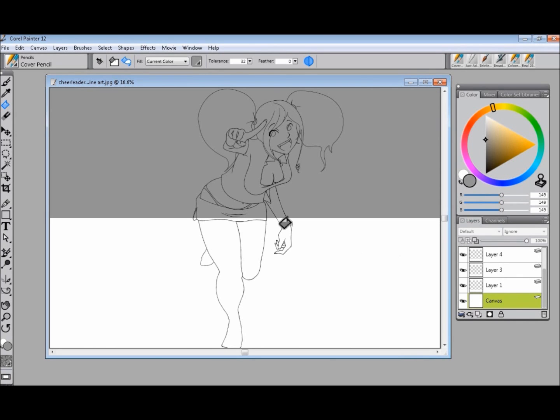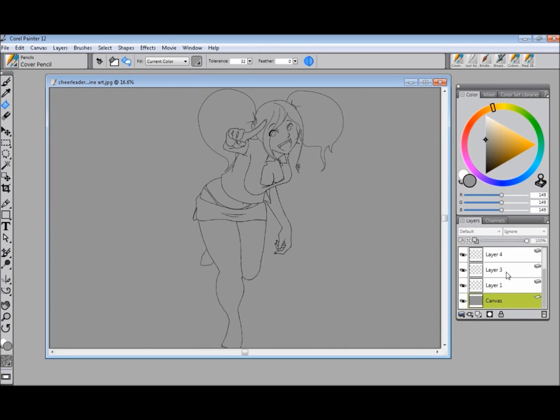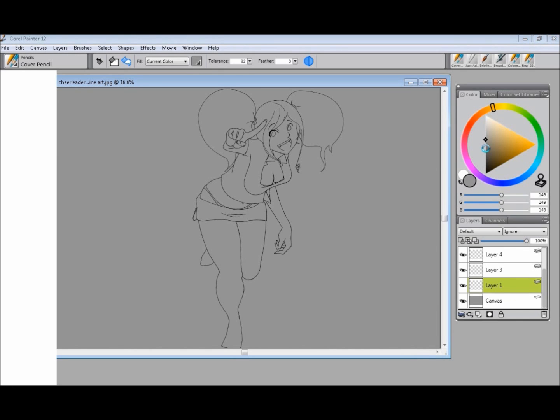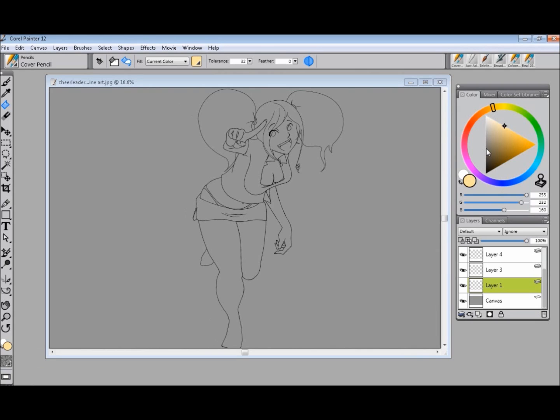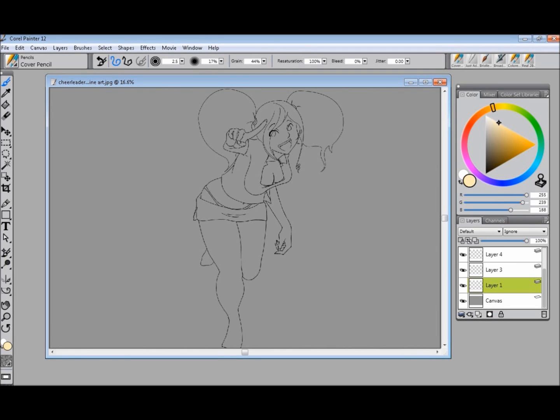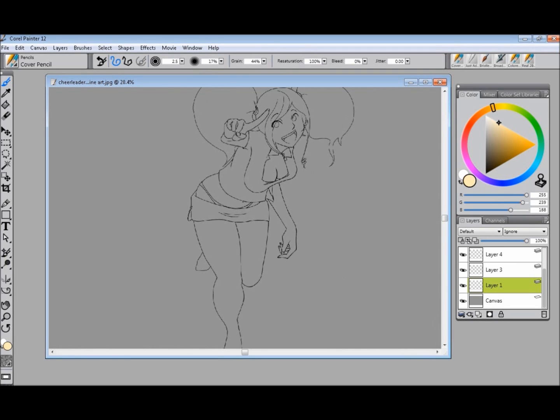And then you will be able to color freely without having to worry about messing up the line art or coloring over the lines, which I will show you right now.